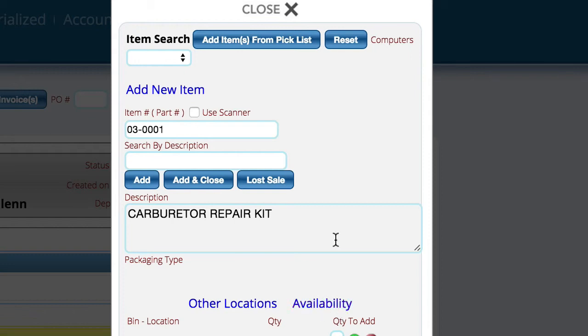If we have an interface for Western Power Sports, Tucker Rocky, or any other vendors, you can get real-time inventory information from them as well.